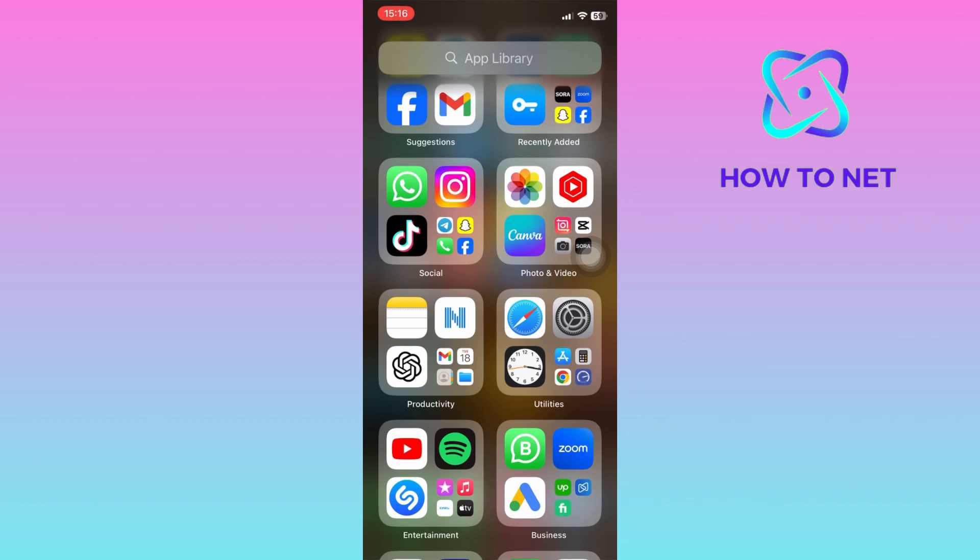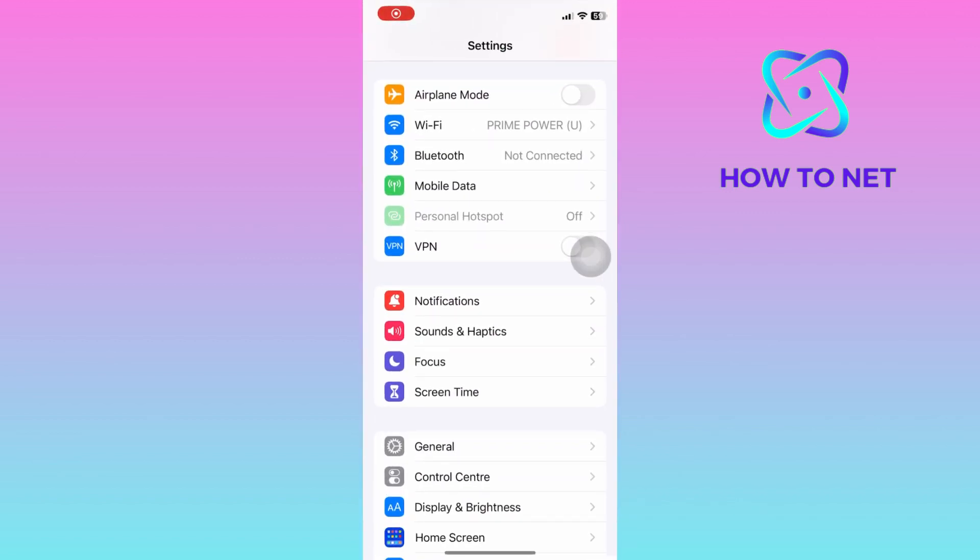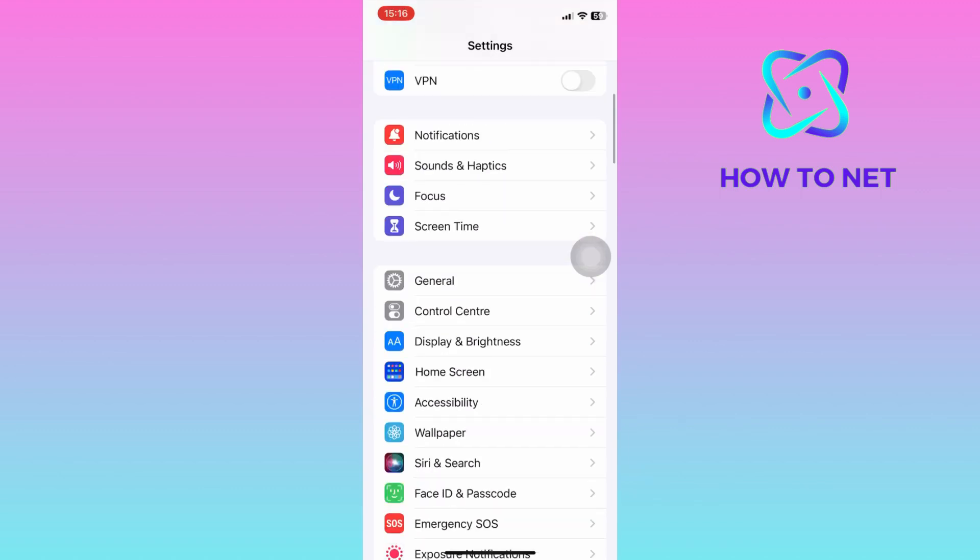To do this, simply head into your phone settings. On the settings page, scroll down to the accessibility option.